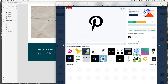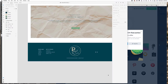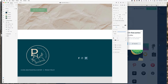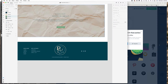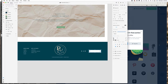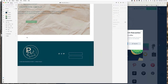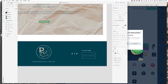You guys will probably see me use this website a lot — it's called Flat Icon. That's where I like to find different icons for social media and stuff. I paid for a membership so I can change the colors of the icons. She needed a Pinterest icon so that's why I decided to add that here.